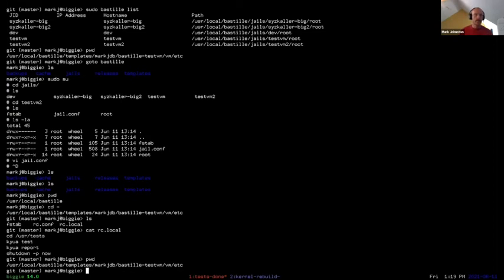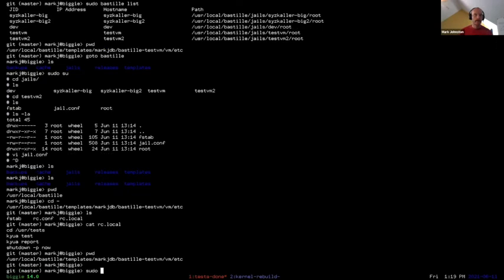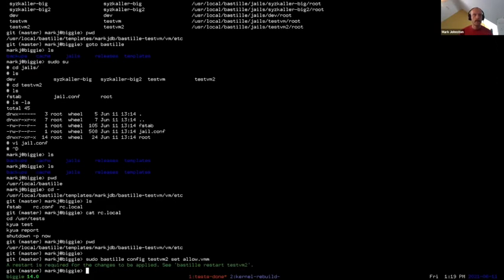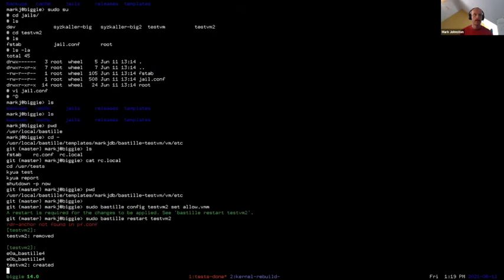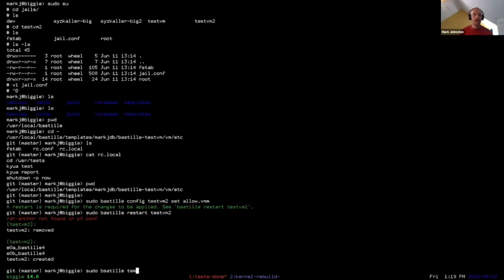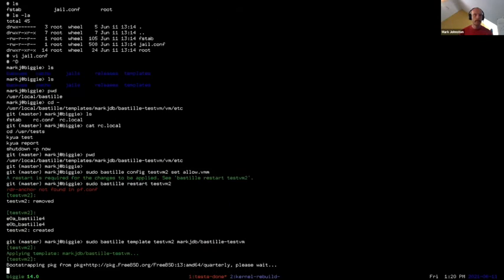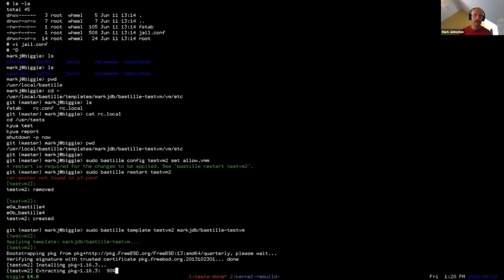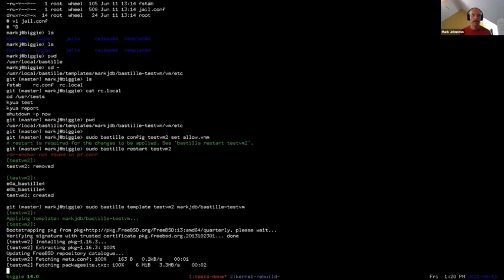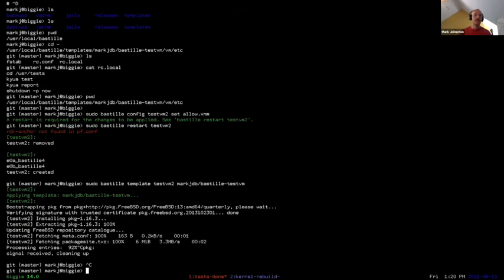I already created my dev jail. One catch is that with jails, I have to explicitly allow bhyve to be used — that's basically a jail.conf variable. Now I apply the template to this new jail. This template has already been applied to a jail called dev. It drops me to a login prompt, and there's another script in the template which lets me rebuild the kernel.